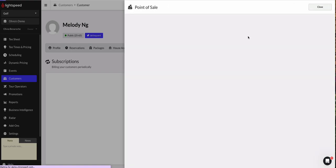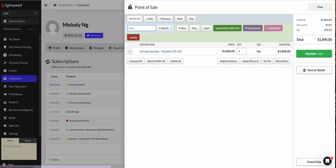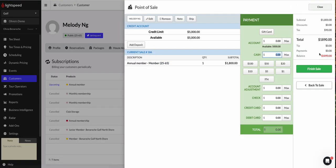That's going to take us over to the POS retail screen. And I could go ahead and make a payment for Melody. I could put a thousand dollars on check. And then if she wants to pay the rest cash, I can pay that balance as well.